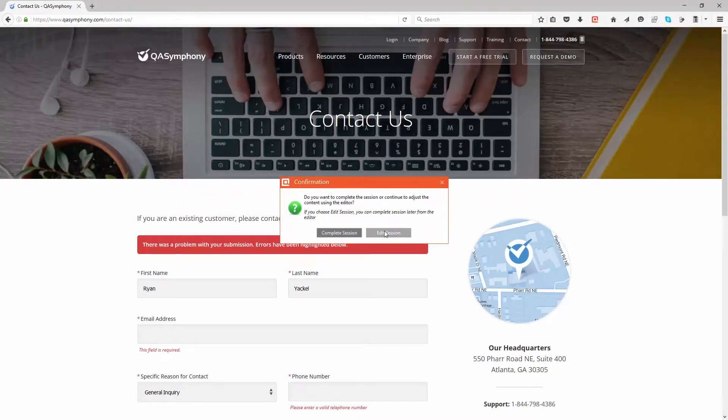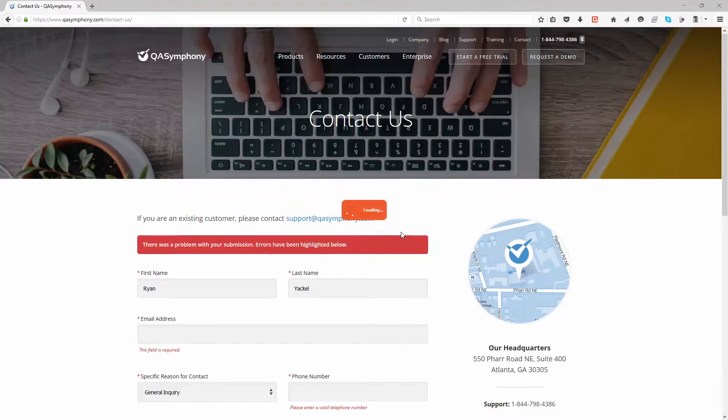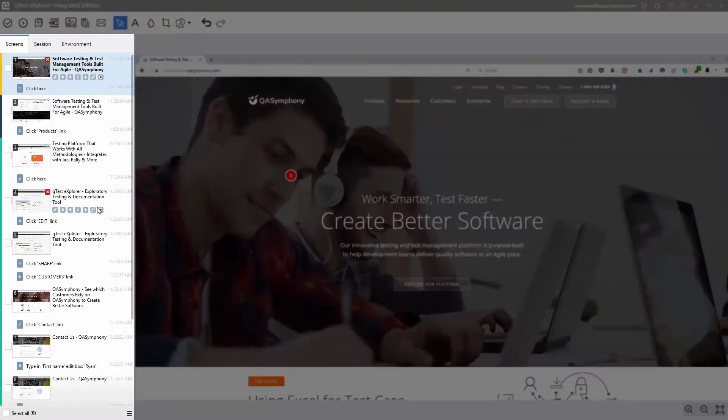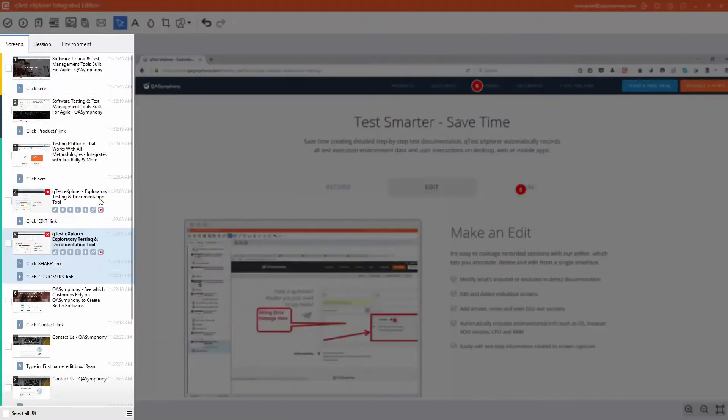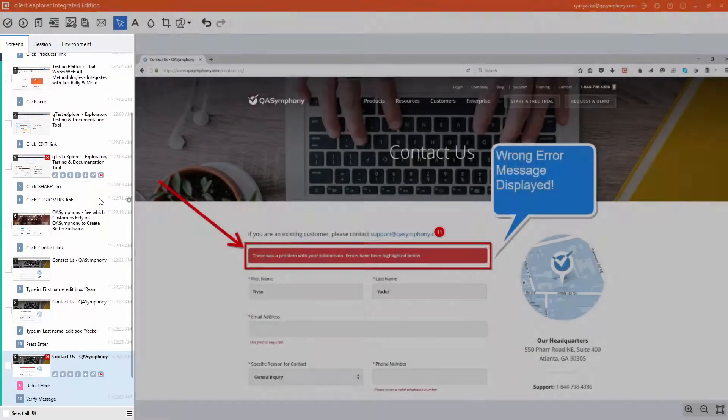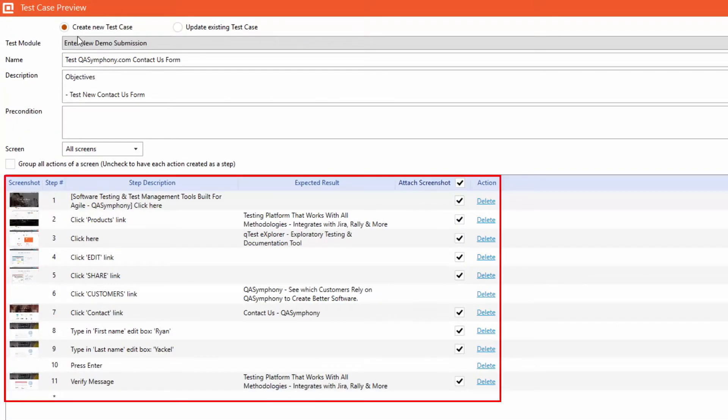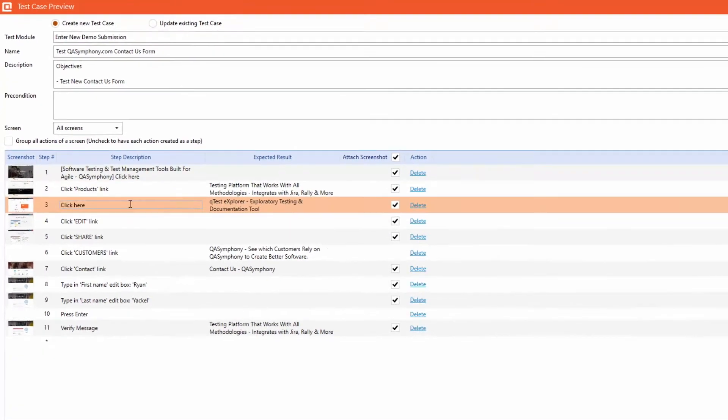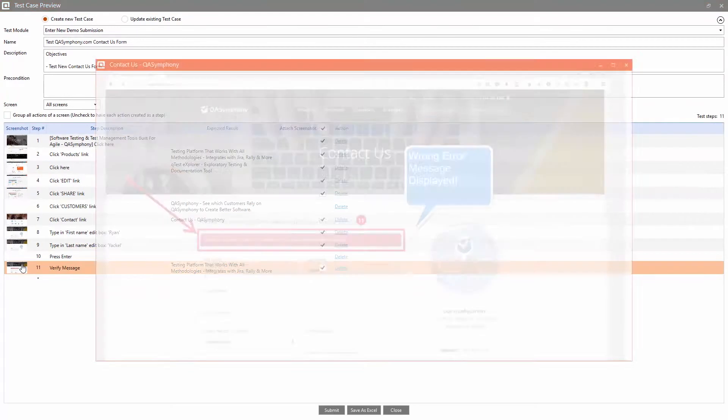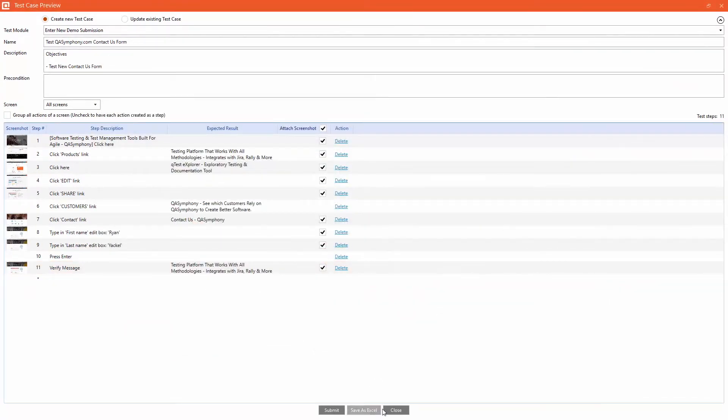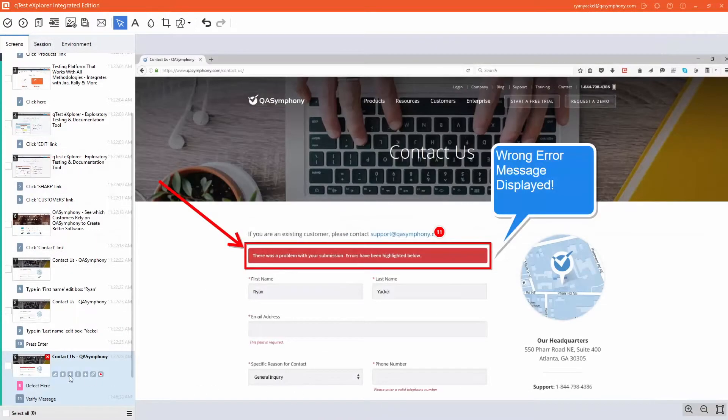After your session is complete, review and edit all of your automatically captured screens and then simply select which ones you want to turn into test scripts for further execution. These scripts can be outputted to Excel or instantly created in the Q-Test Management Platform.